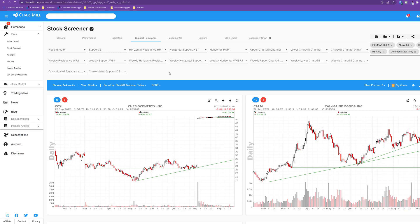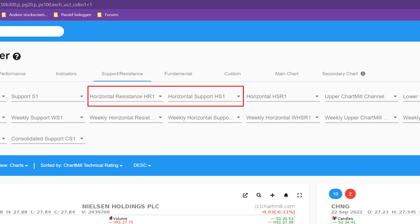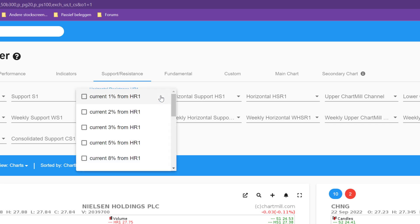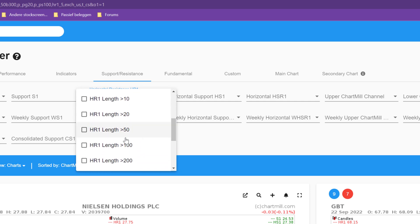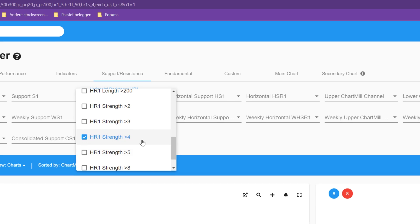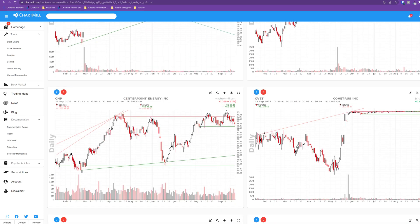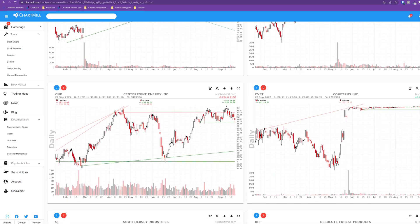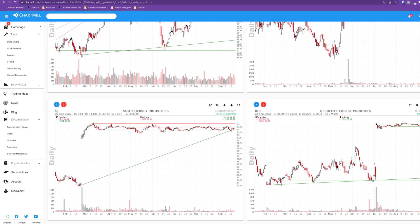The next two filter fields do exactly the same but only for horizontally identified support and resistance zones. As an example, I take current 5% from horizontal resistance 1, HR1 length more than 50 and HR1 strength bigger than 4. The diagonal support and resistance lines also remain visible as they were previously added as overlays to the chart. However, by using this filter, Chartmill will only take horizontal levels into account.